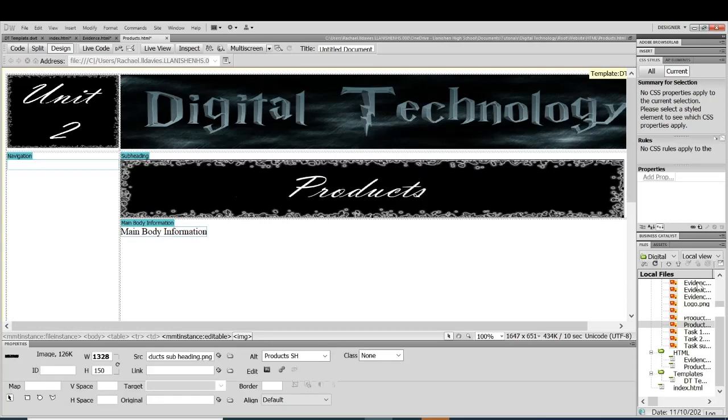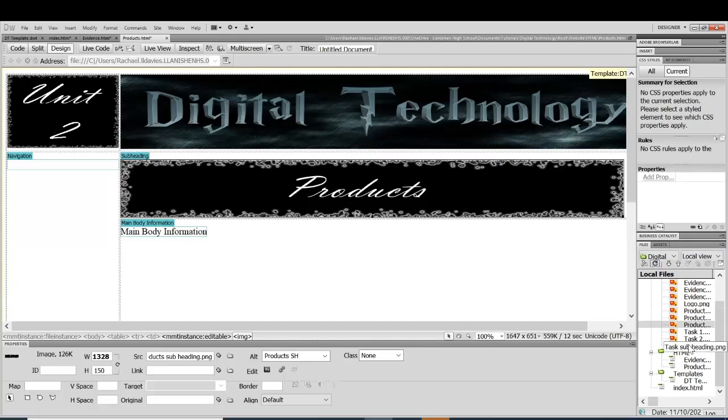Now, if you can't see your image on the right, just make sure you do a refresh and hopefully if you saved it in the assets folder, you will be able to see them there.